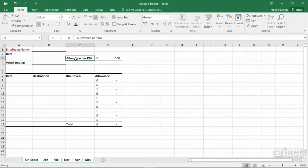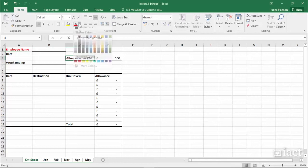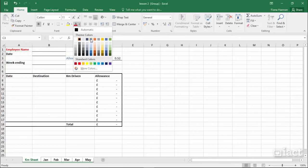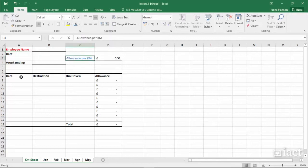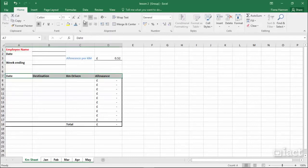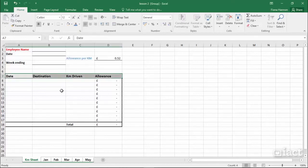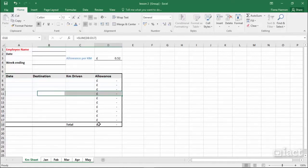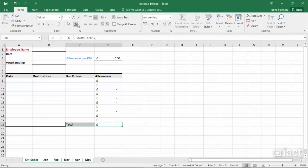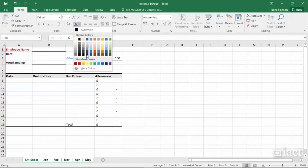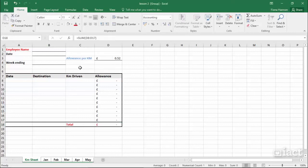I'll change the allowance per km to blue, make the headings across the top one size bigger, and change the background to grey. I'm also going to change the totals to red as well.